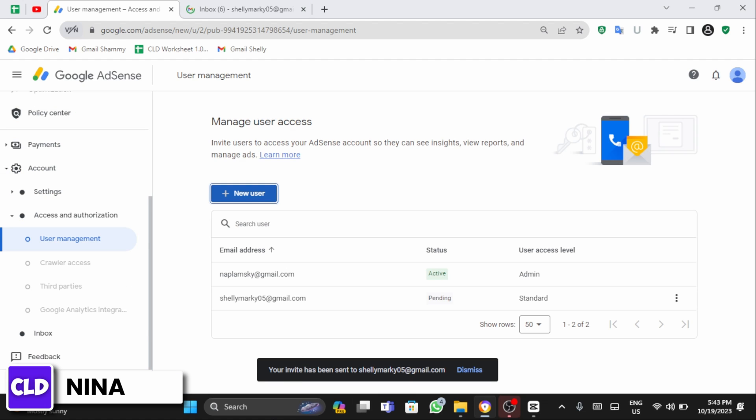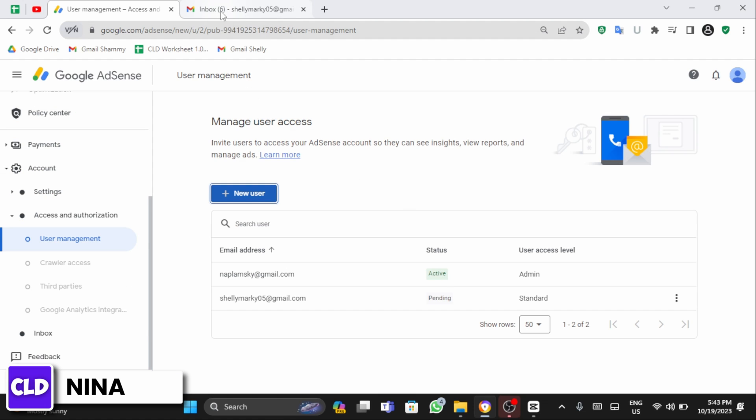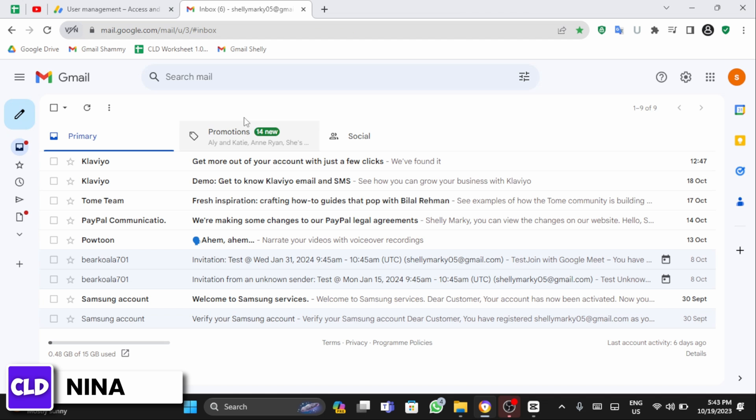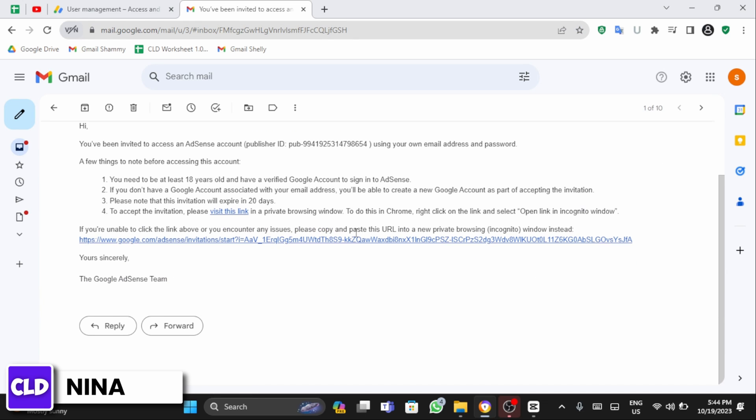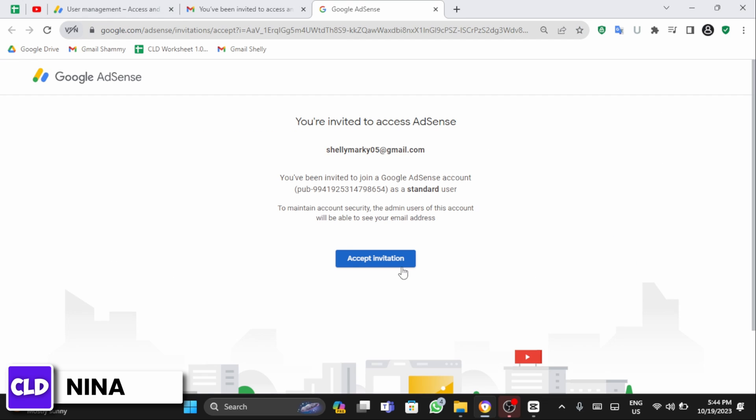You will receive an invitation. Go to your Gmail account and accept the invitation. After receiving the email, visit the link and click accept invitation.